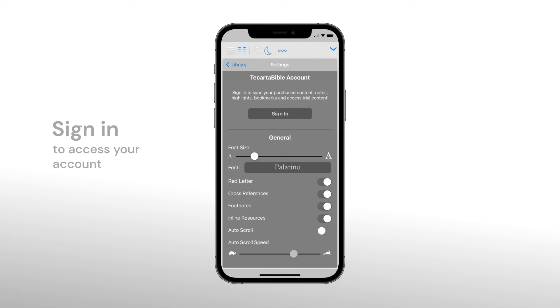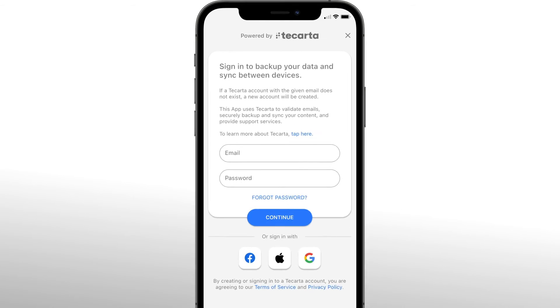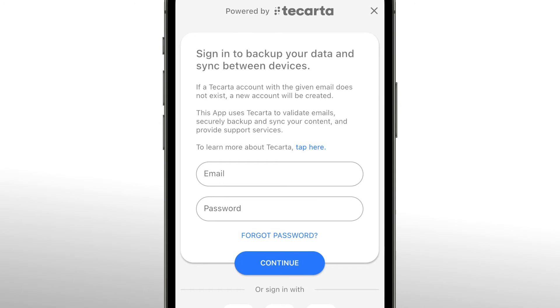Sign in to your Takata Bible account. An account allows you to back up your created content, premium, and access it on other devices.